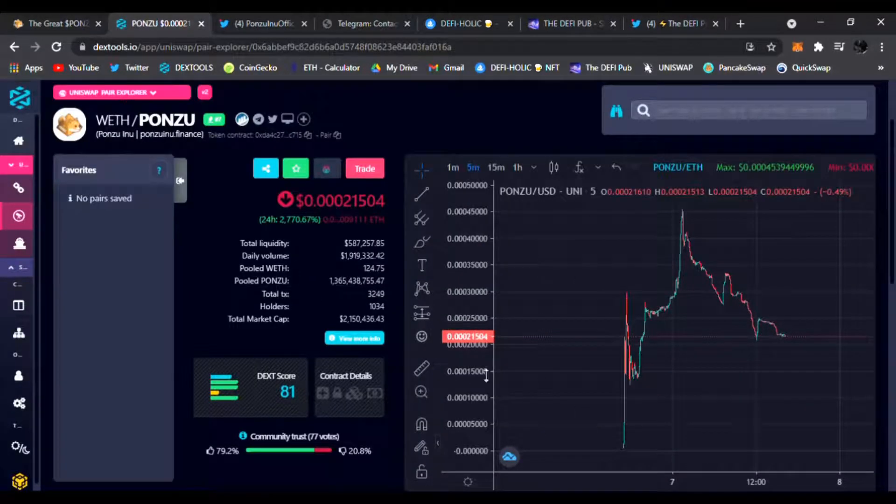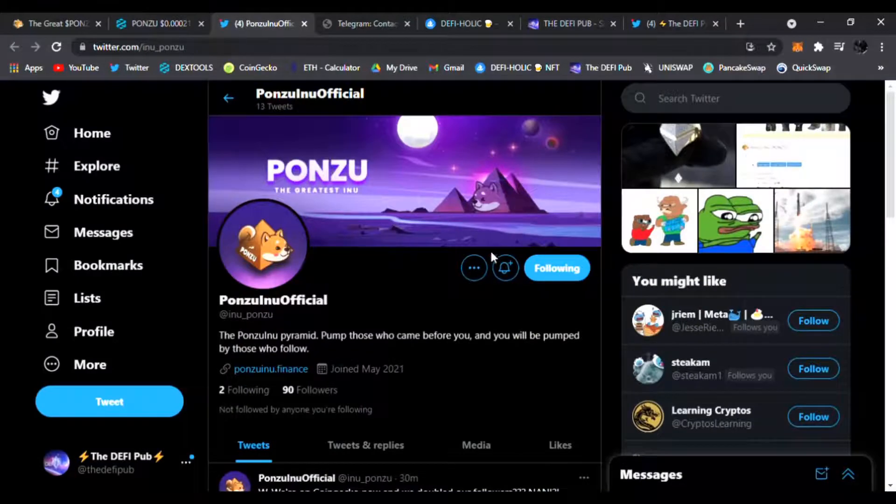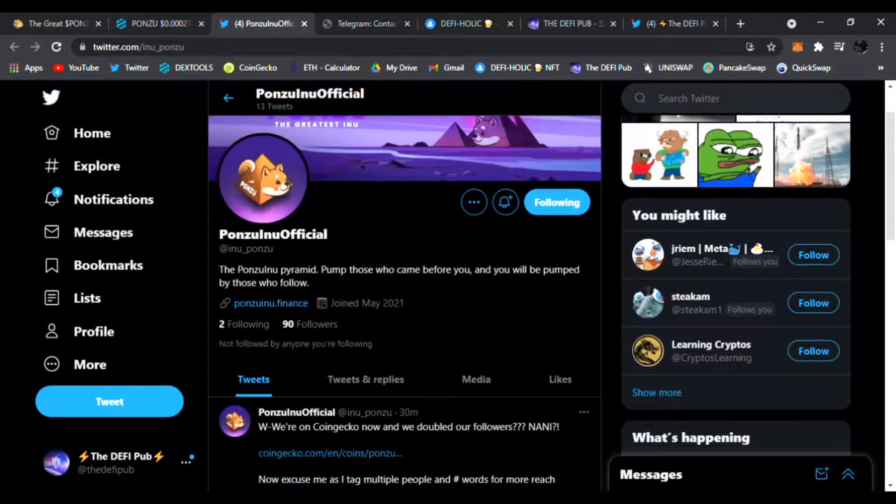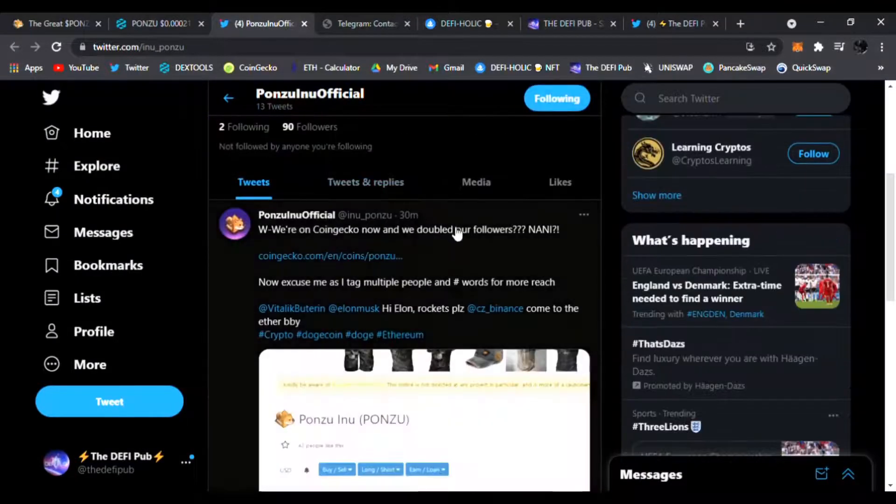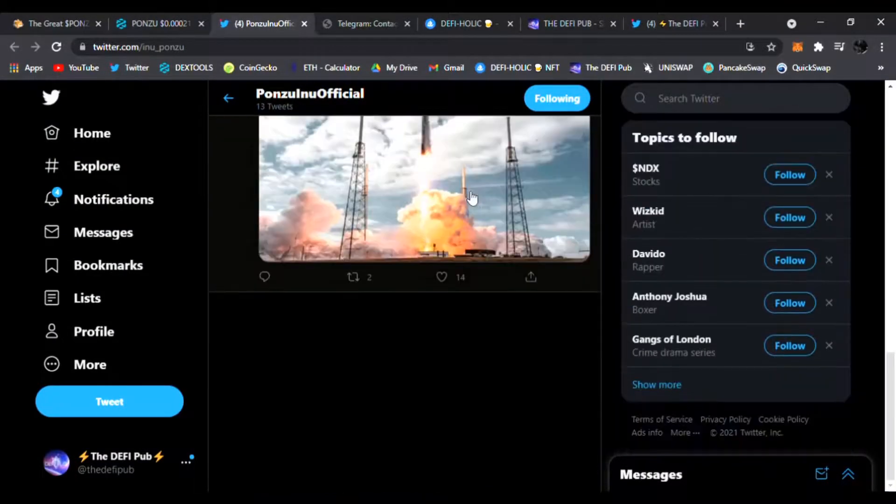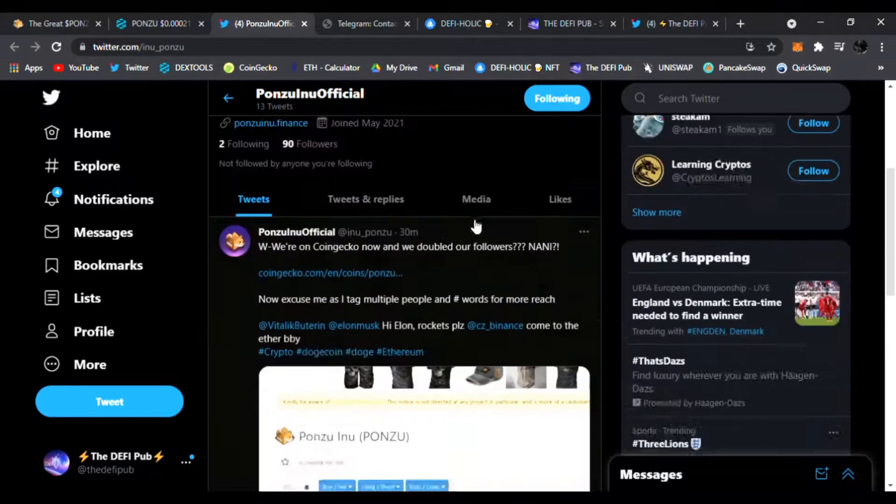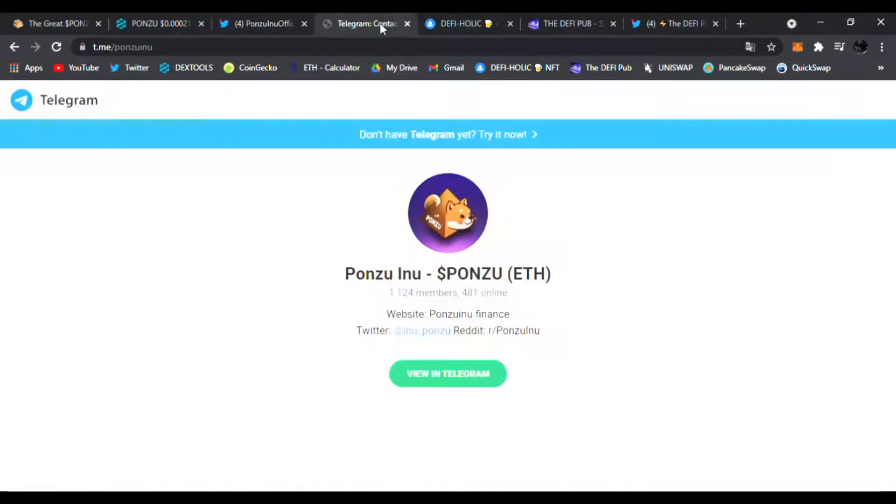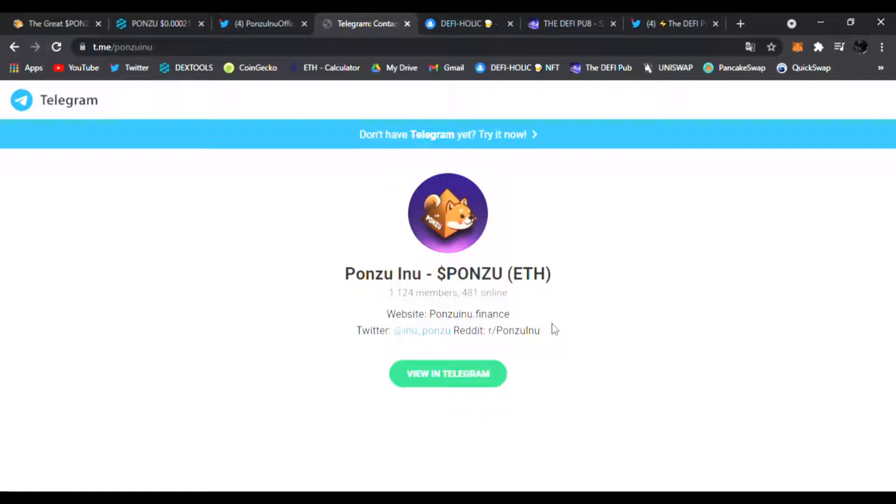Follow them on Twitter, they're posting news and updates about Ponzu Inu all the time. You can see everything in their chat as well on Telegram. Links are all down below. The Telegram chat is always there, the team is ready to answer your questions. There's already a thousand some members, 400 online all the time, and it's just getting started.